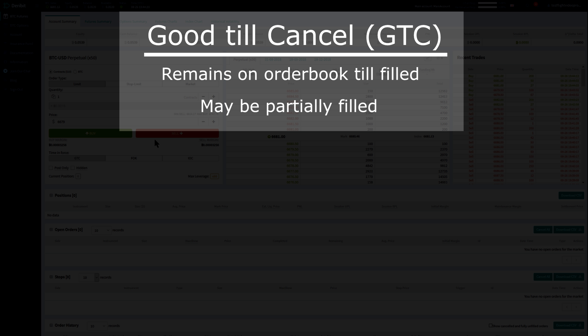It may be partially filled, and that part that did not get filled stays in the order book. Or it's completely filled and there is no partial order to remain in the order book.